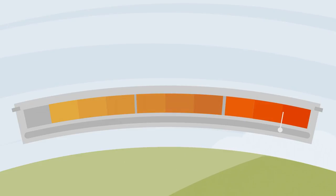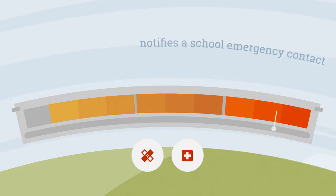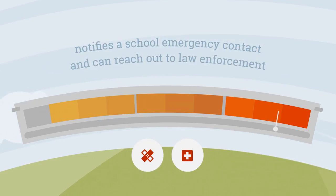When there's an imminent threat to a student's safety, which can involve self-harm or harm to others, Gaggle notifies a school emergency contact and, when time is of the essence, can even reach out to law enforcement.